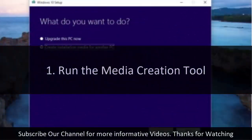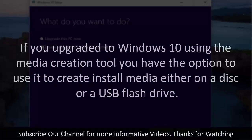1. Run the Media Creation Tool. If you upgraded to Windows 10 using the Media Creation Tool, you have the option to use it to create install media either on a disk or a USB flash drive.